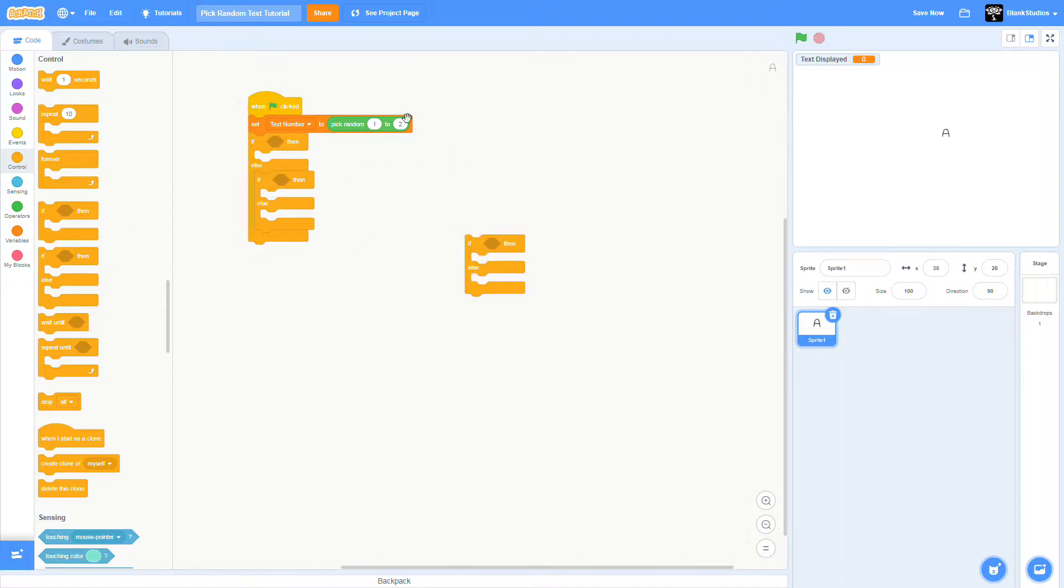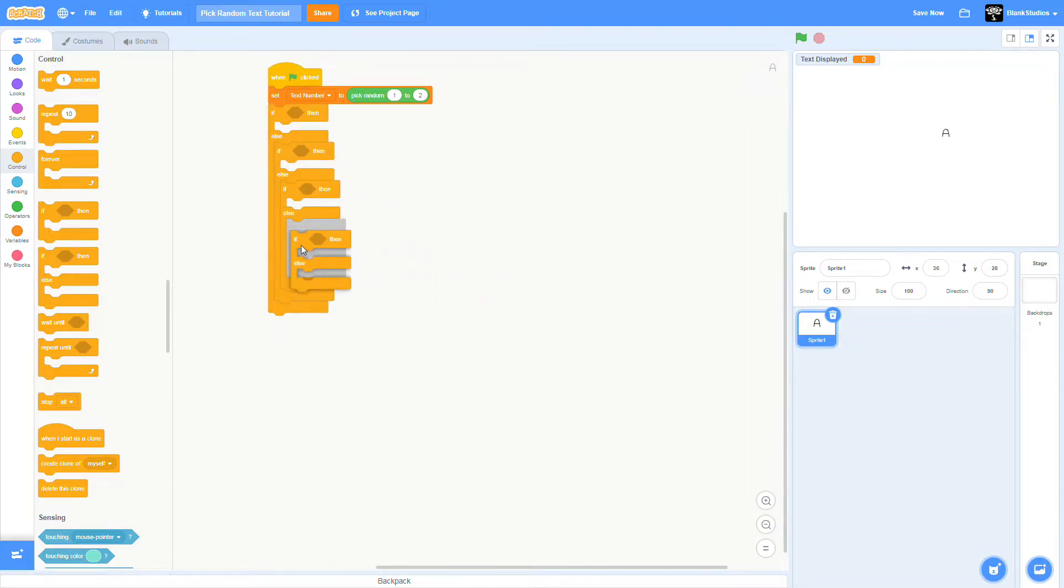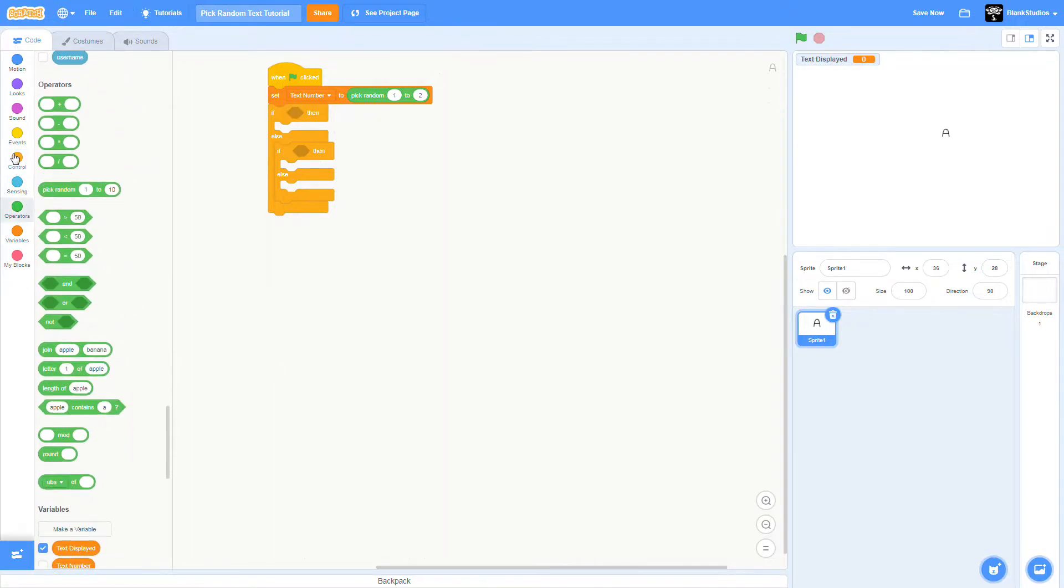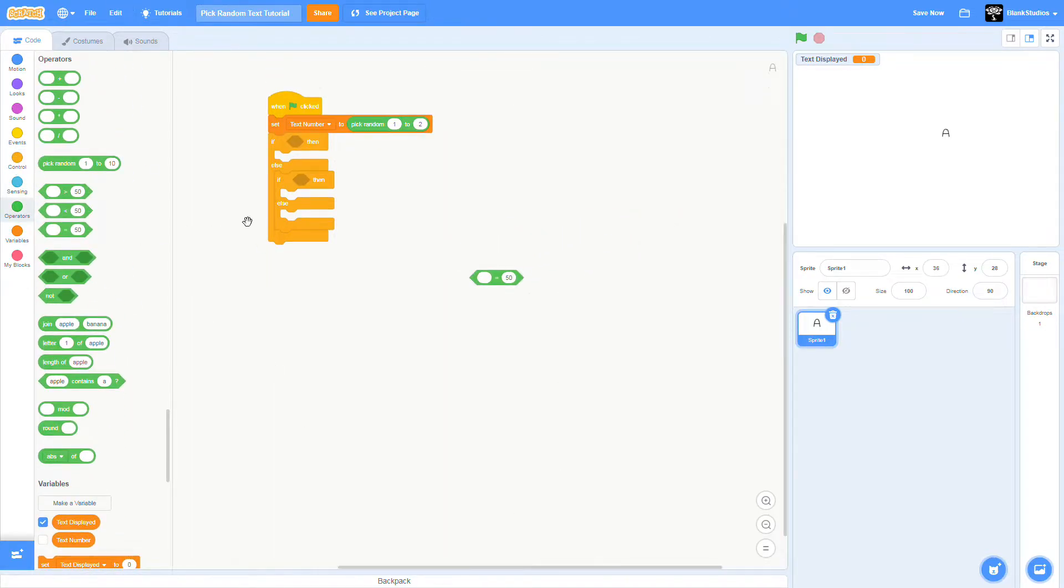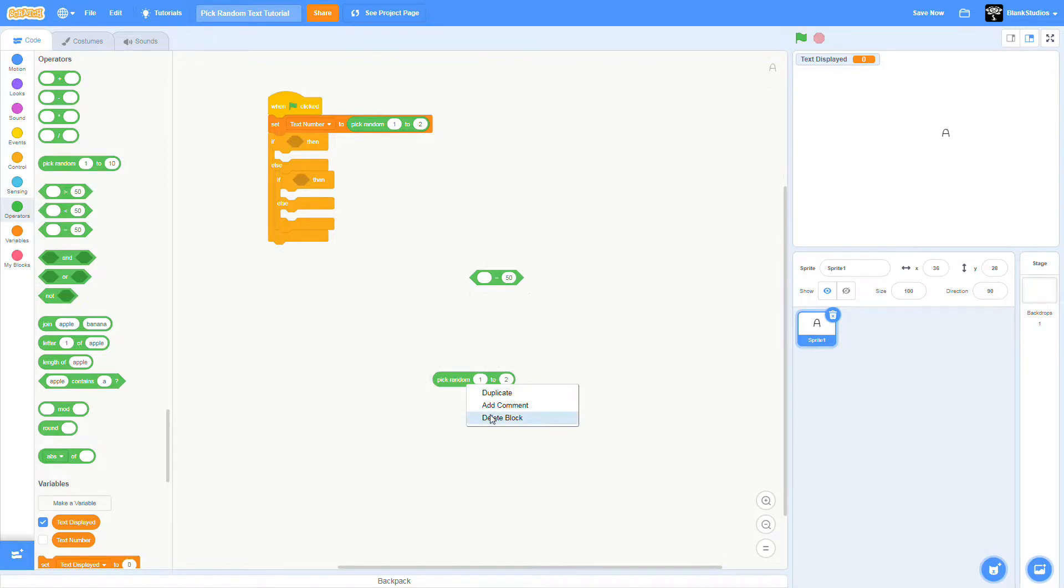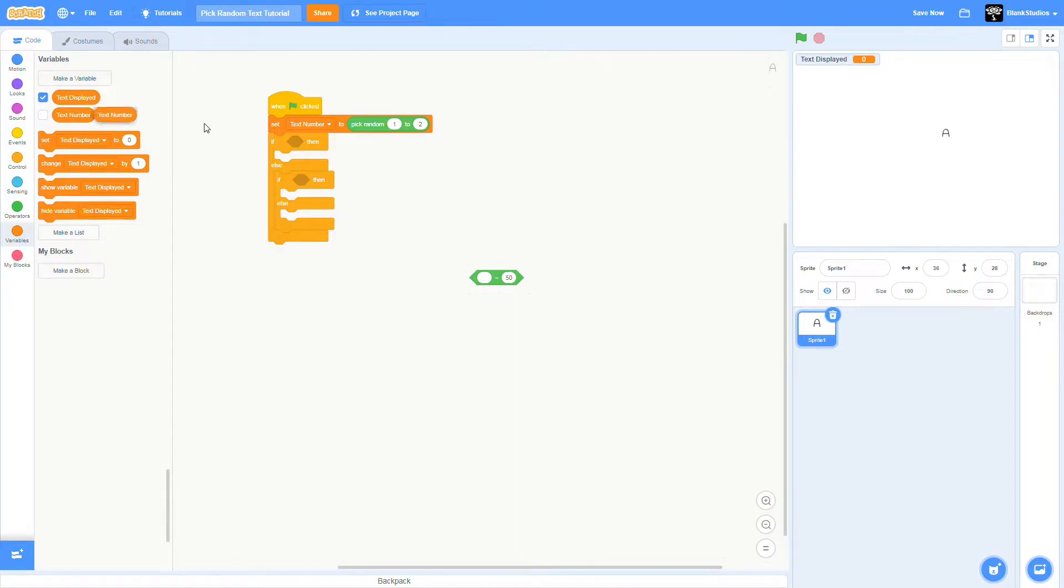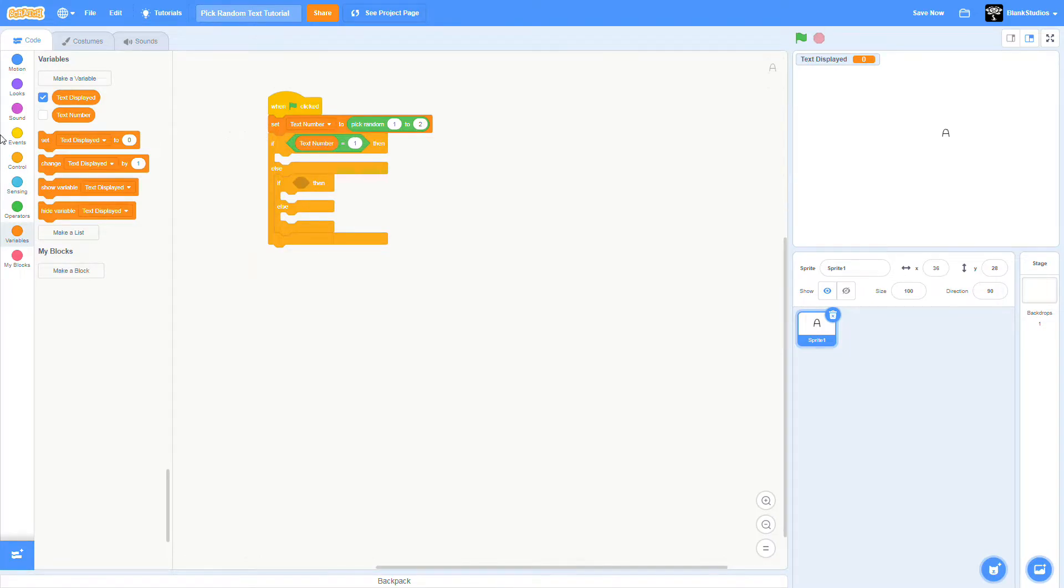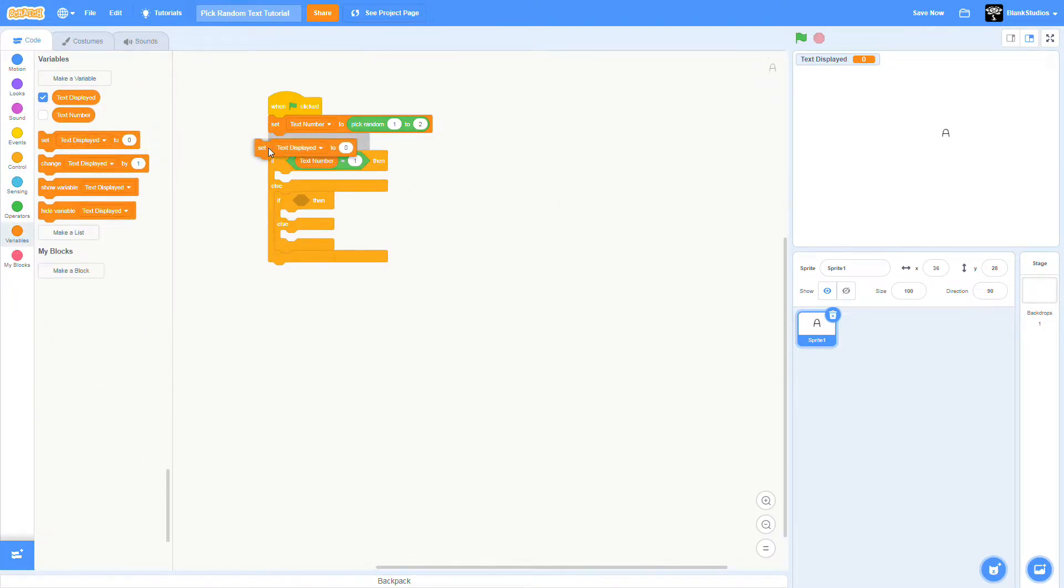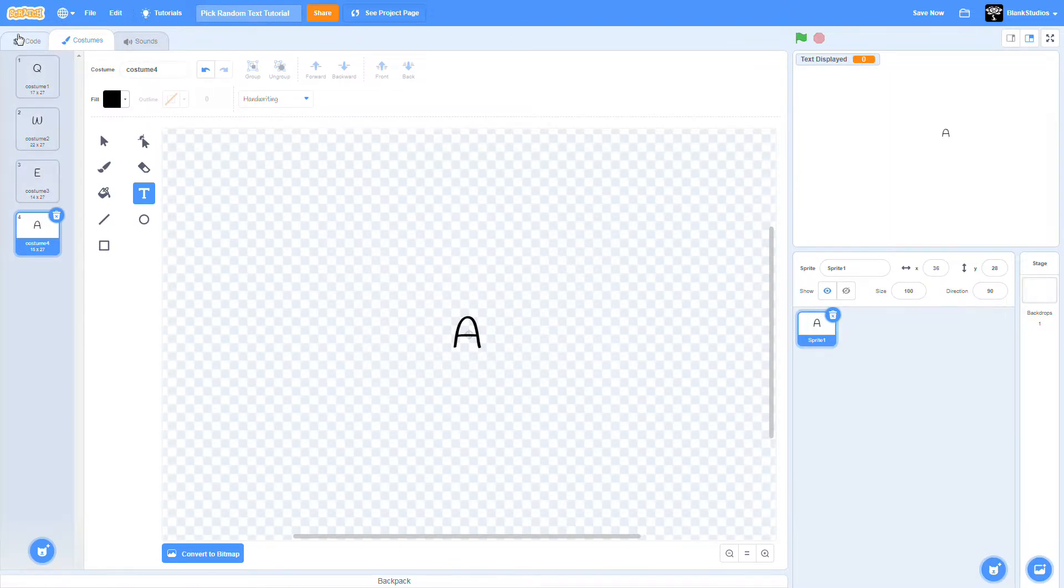How many pick randoms you have, that's how many of these you're going to chain like this. Over here we're going to put an equals block. If text number is one, then it's going to set text display to whatever you want.